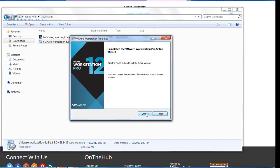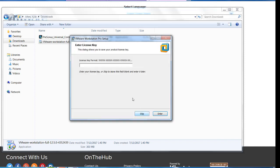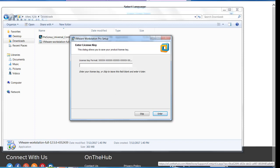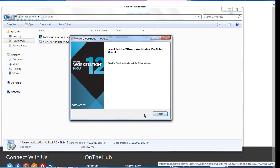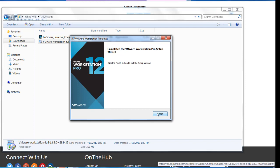Once the install is finished, you can select the license and enter in the license key that was previously given on the VMware website screen, then select Finish to complete the install.